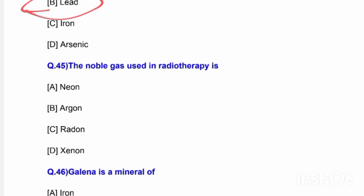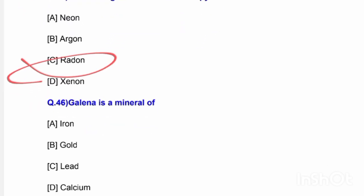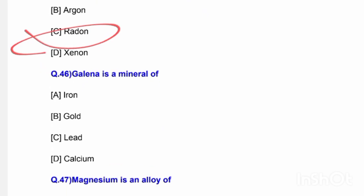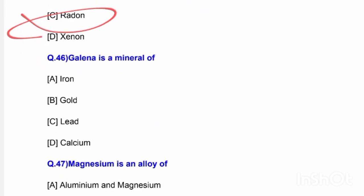Next question: The noble gas used in radiotherapy is — options are neon, argon, and radon. The correct answer is option C — radon is the noble gas used in radiotherapy. Next question: Galena is a mineral of — options are iron, gold, lead, and calcium. The correct answer is option C — lead.